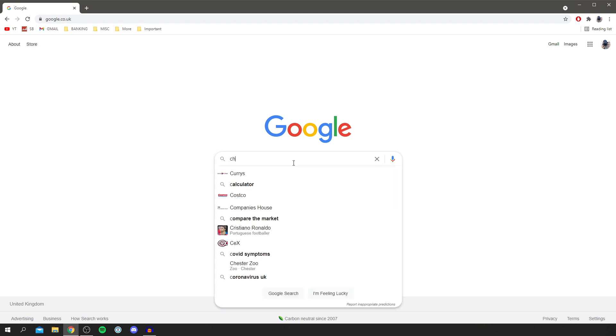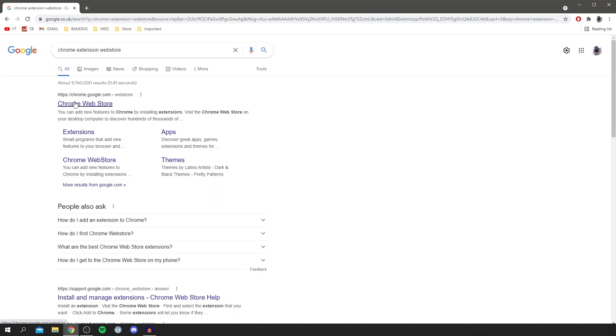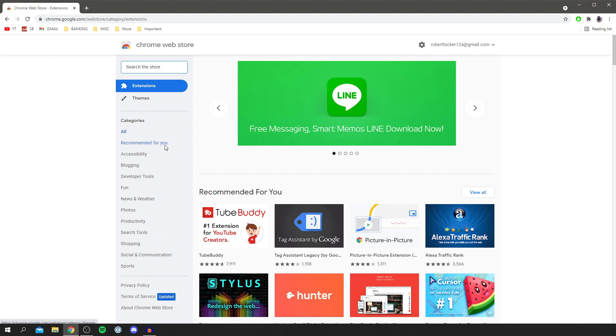You want to search for the Chrome extension web store just like so, and then look for Chrome web store. The domain will look something like chrome.google.com. Click here and it's going to take you here.